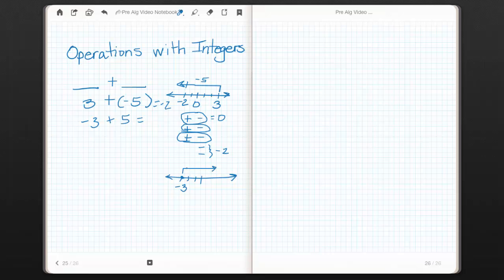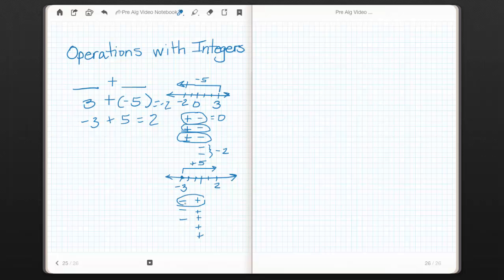We need to add positive 5 units, so we go in the positive direction 5 units. Starting at negative 3 we go 1, 2, 3, 4, 5, and that leaves us at positive 2, so the answer is positive 2. Using the other model, I have 3 negative units compared with 5 positive units. Lining them up, each pair cancels to 0, and what's left is positive 2. In both models we get positive 2.